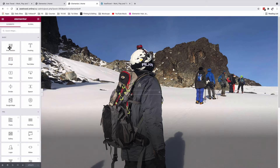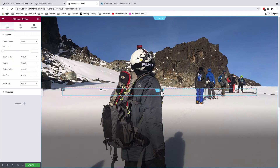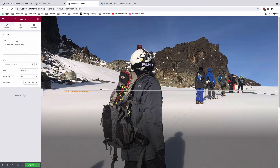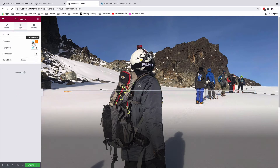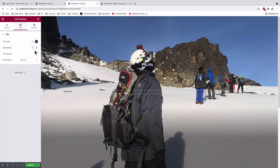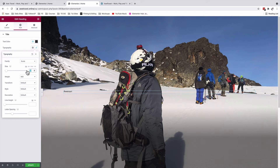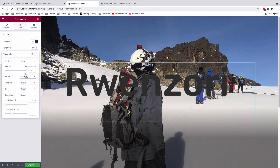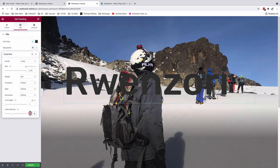Coming back to our editor, I'll go to the widgets area and look up the inner section widget. I only want one column, so I'll delete the other. Then I'll grab the heading widget, type the word 'Renzori', set the HTML tag to H1, set the text color to our secondary color, change the typography size to 270 pixels, font weight to 500, line height to 1, and letter spacing to 10.